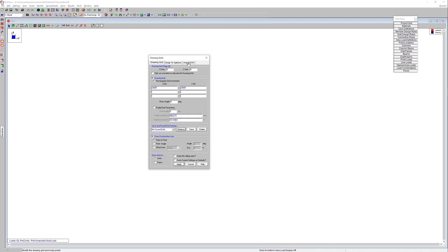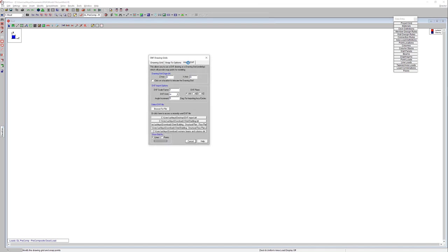But we're not going to utilize this drawing grid option here today. We're going to switch over to this import DXF tab. So I'm going to switch over to import DXF. We've got the option to specify the origin for this DXF file. We're going to leave it at 0,0. And then some of our DXF import options include the ability to modify that scale. And then we want to make sure we specify the unit. So the units that I set up my DXF file in was in inches. So we'll make sure that that's set to inches as well as that DXF plane.